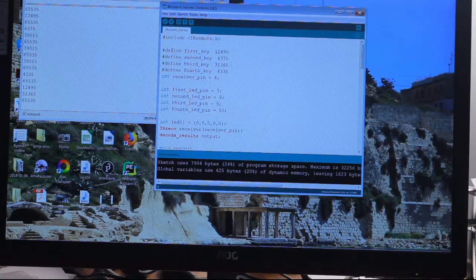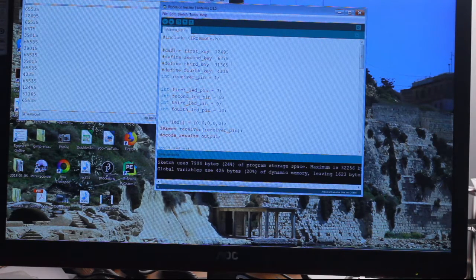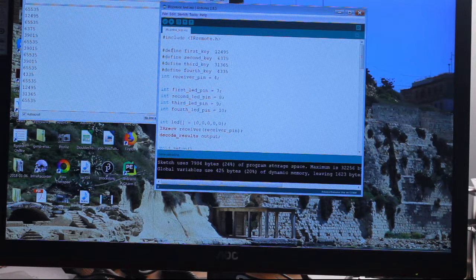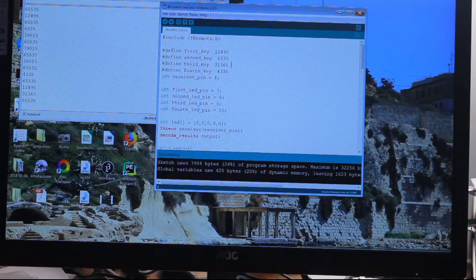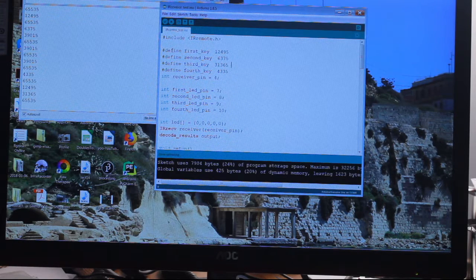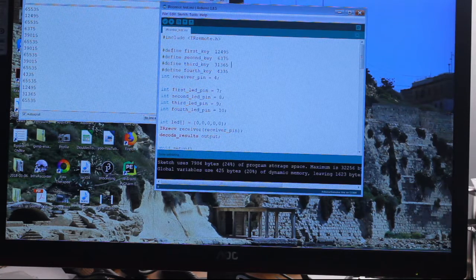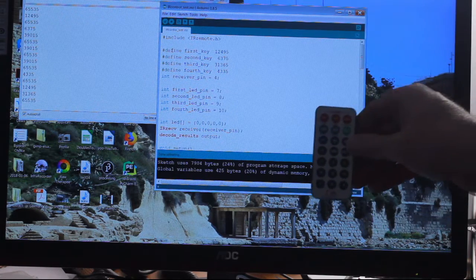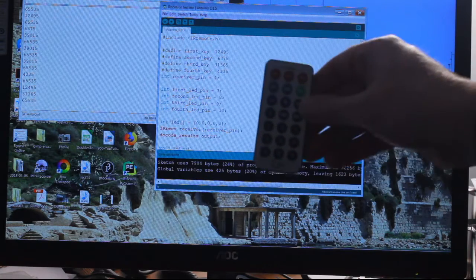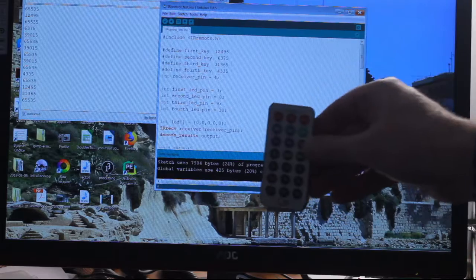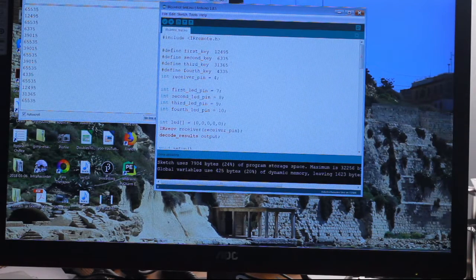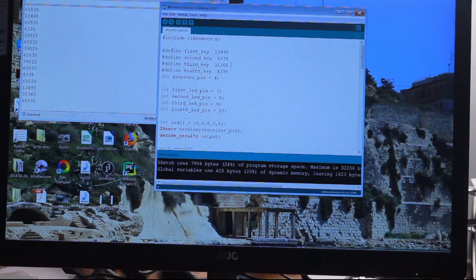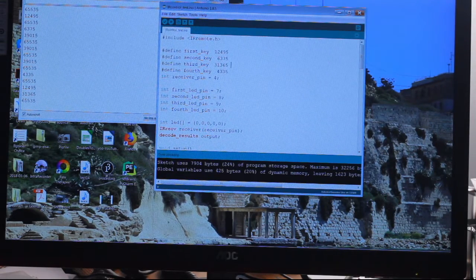Define first key - it defines key number one with that number. That's the code that is sent by key one. I've got to hold this right over here because otherwise it'll be out of focus. Key number one is defined as 12495. That's the code that is sent by the remote when you press that key.